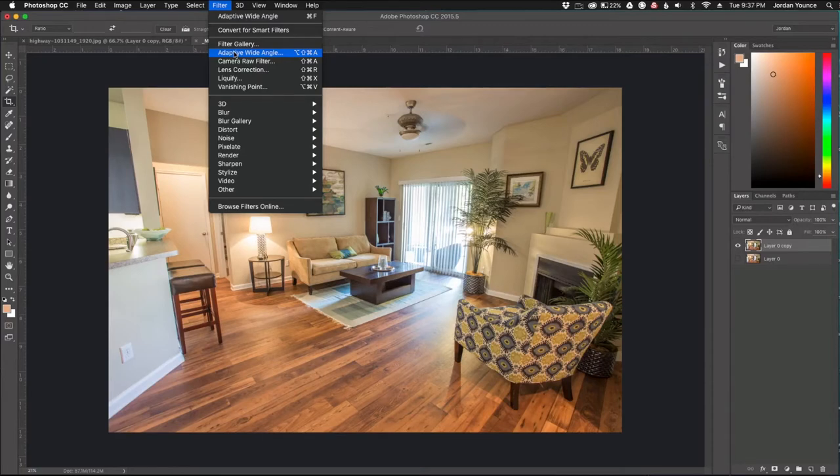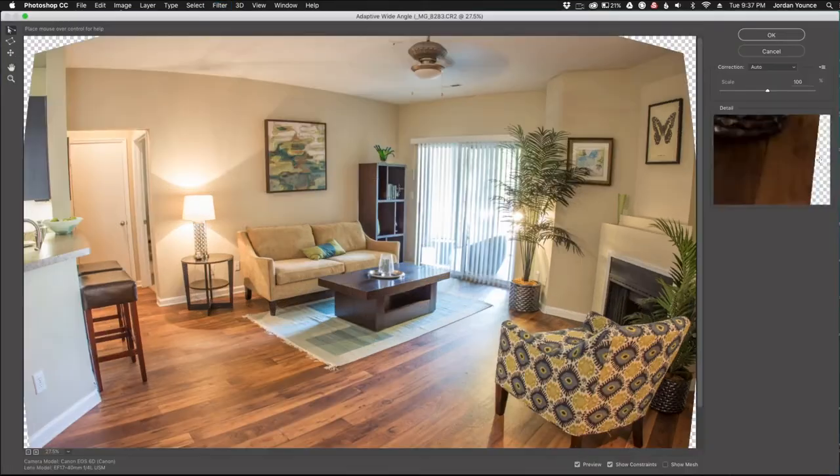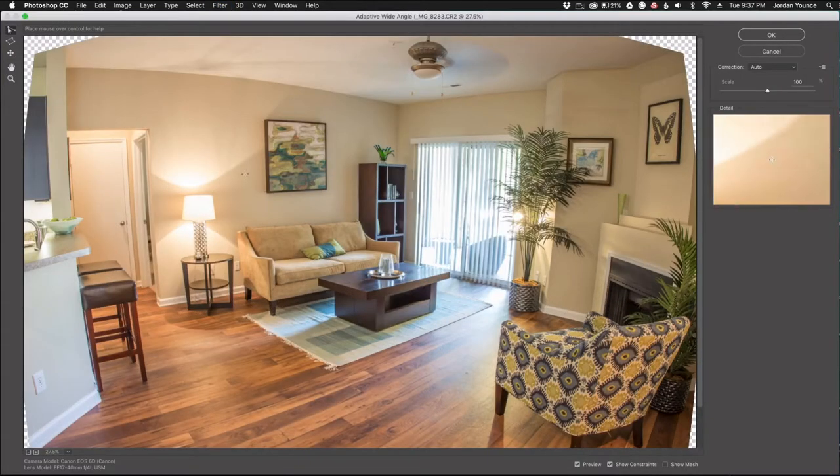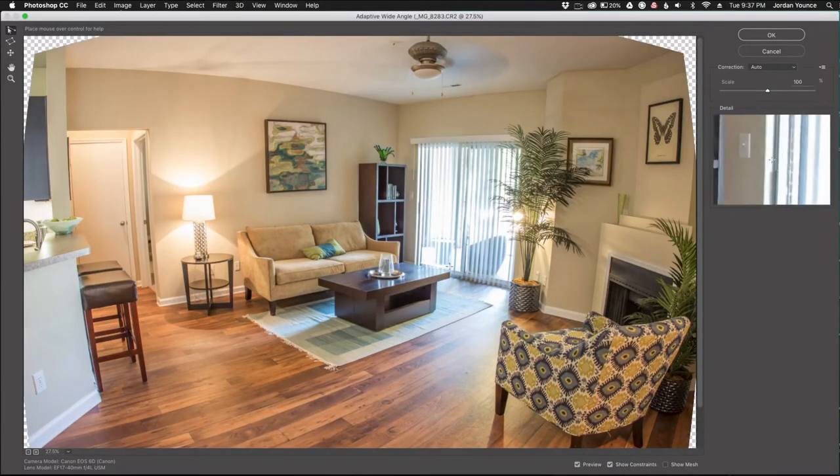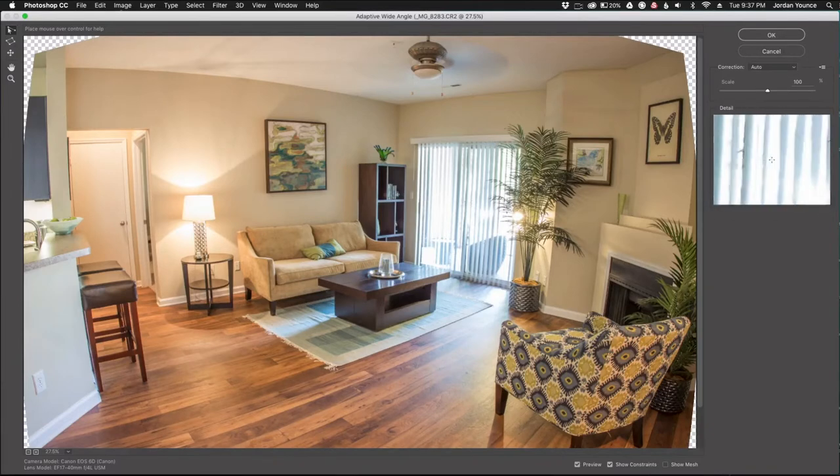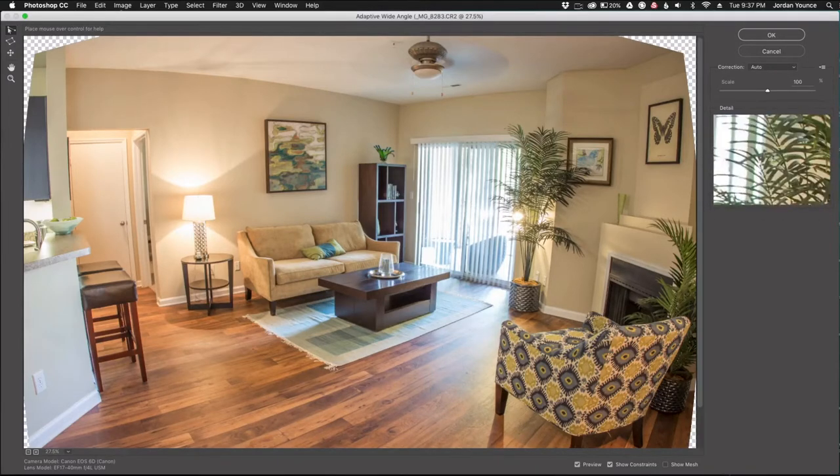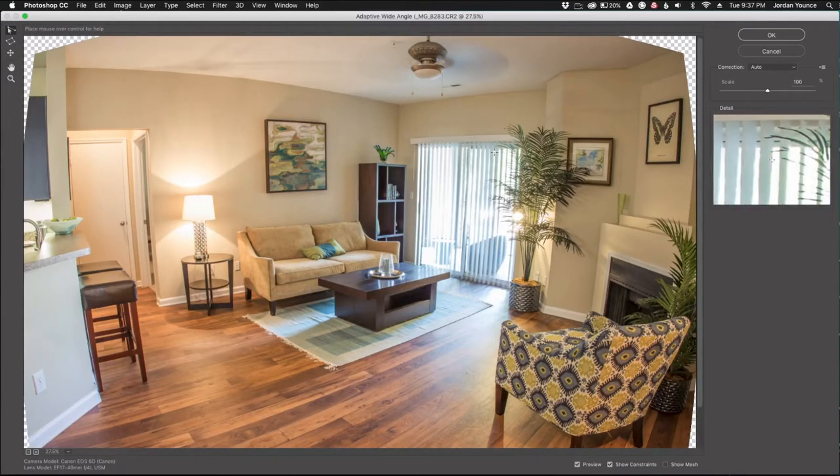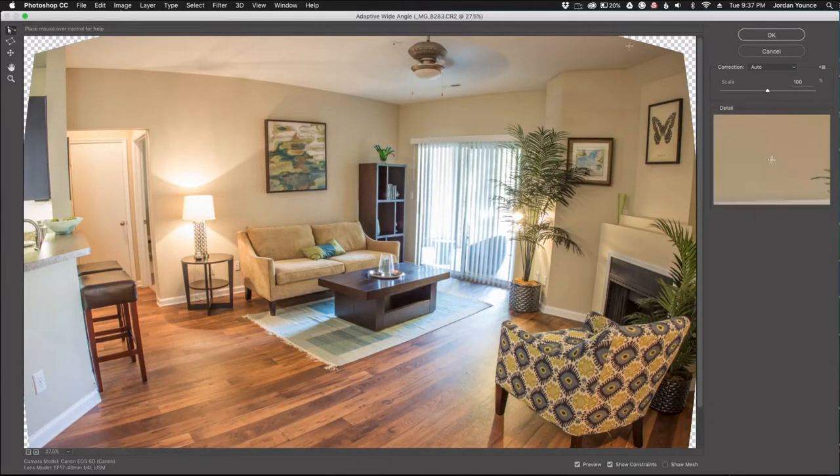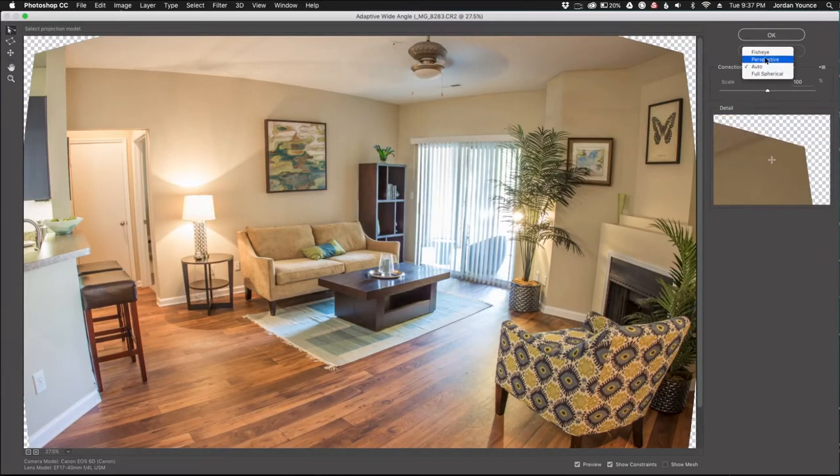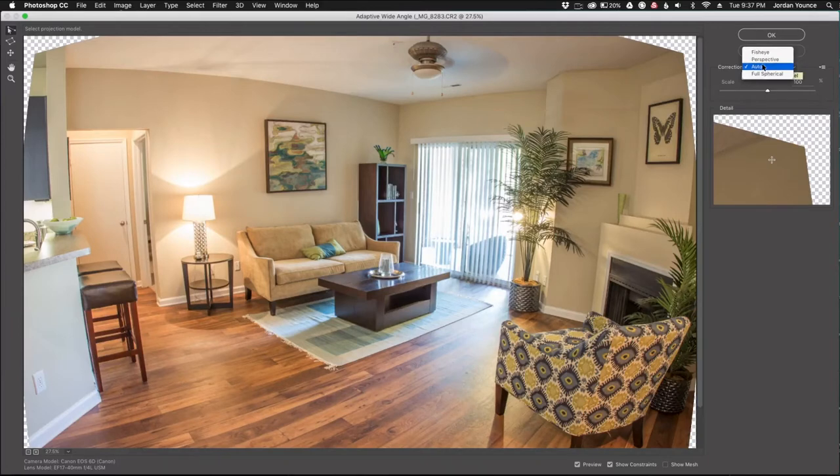So I'm just going to click on the adaptive wide-angle and it opens up in this box here and it looks a little strange because you have a thumbnail view on this side so you can kind of see where your cursor is and that's going to be helpful in just a second.